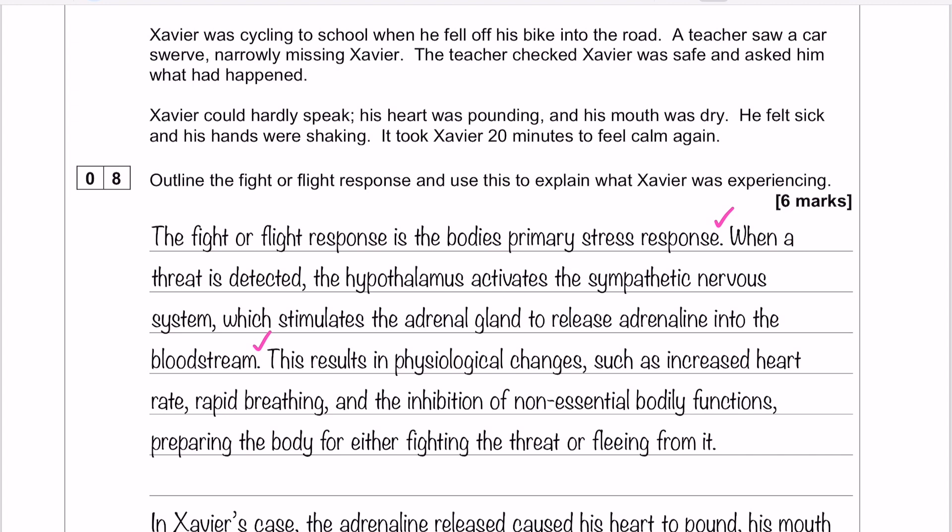And then one final mark for the outline: the adrenaline results in physiological changes such as increased heart rate, rapid breathing, and the inhibition of non-essential bodily functions — effectively your body preparing for fight or flight. That's your third mark. When I've chosen the physiological changes to talk about, I've tried to choose the ones that link in to Xavier, because later on when I apply, I'll be linking back to that.